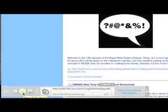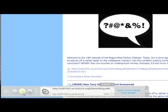Hey everybody, welcome to the Bogus Meat Factory podcast, episode 10!